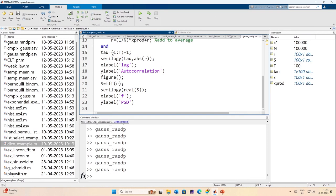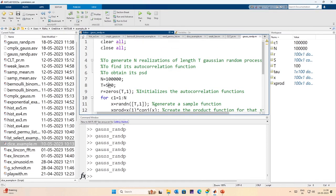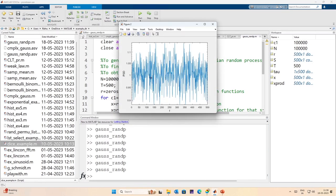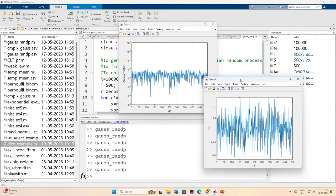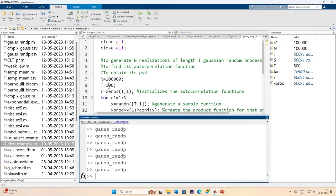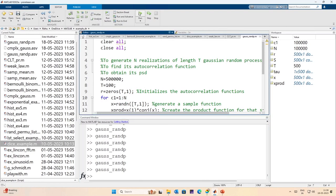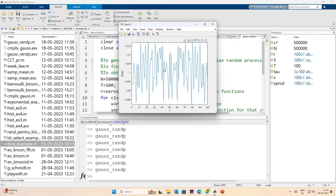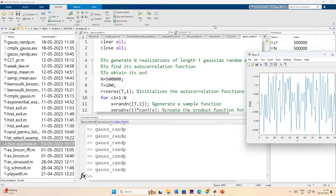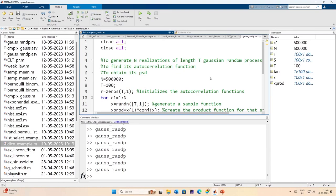Increasing the number of samples to 500 - which takes 5 times as long - we again see the power spectral density close to 1 and autocorrelation close to 0. Increasing further to 500,000 samples reduces the variation of the PSD around 1 further and produces a deeper dip in the autocorrelation function, both consistent with the law of large numbers.